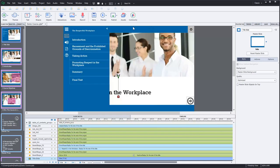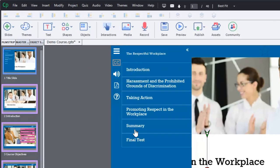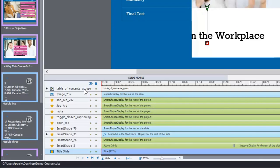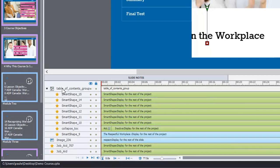On this first slide in my course I have a set of objects that appear as a table of contents menu. This is a grouped object — if you take a look at my timeline here, you can see it's called 'table of contents group' and within it are a whole bunch of different smart shapes.